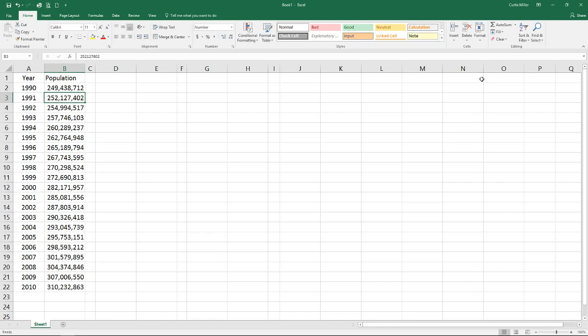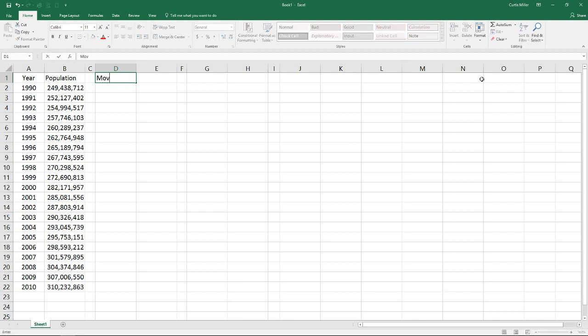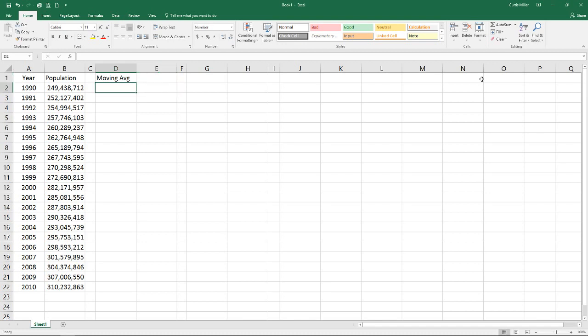Here you see our data, we have the US population from the year 1990 to 2010. Our first method we're going to look at is called moving average.